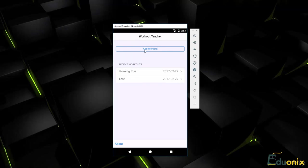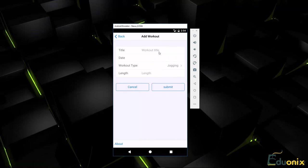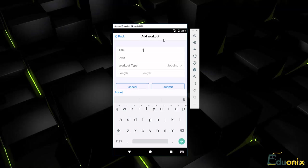And we can add a workout. If we click this button here, that'll bring us to a nice looking form and we can add a title here. Let's say evening run.